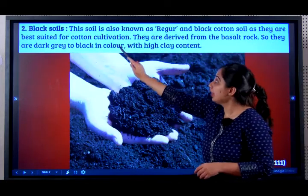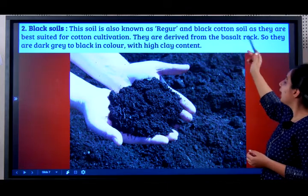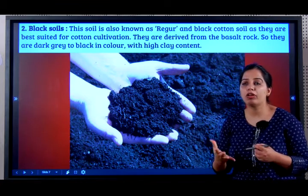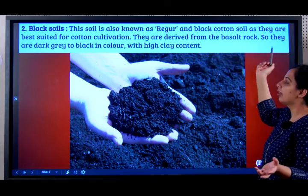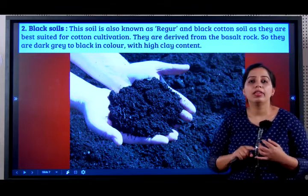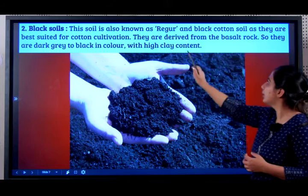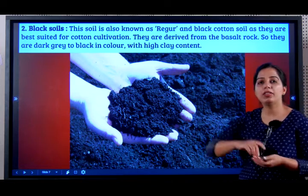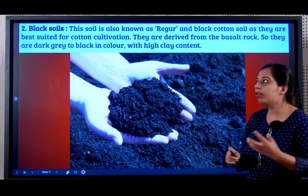Black soil is also known as regur or rigur soil, and black cotton soil. This soil is the most important for the growth of the cotton crop, which is why it is called black cotton soil. A very important give-reason question: why is black soil called black cotton soil? Because they are best suited for cotton cultivation. They are derived from basalt rock.